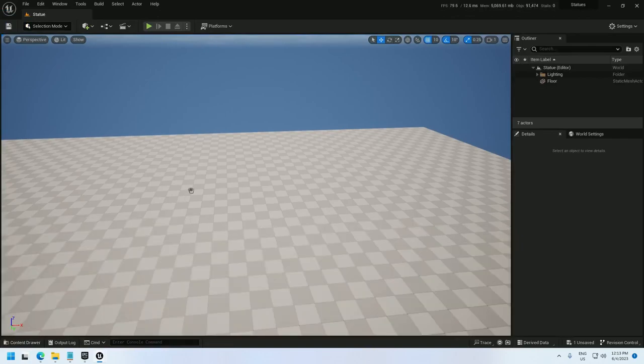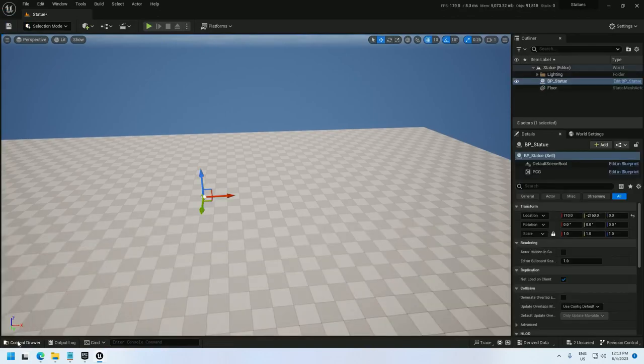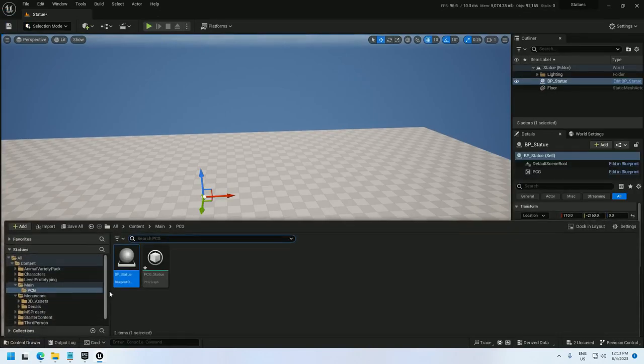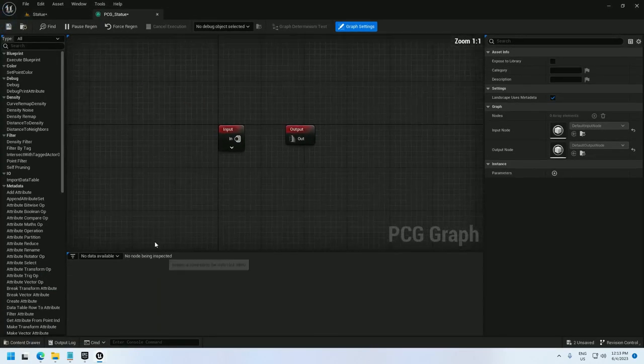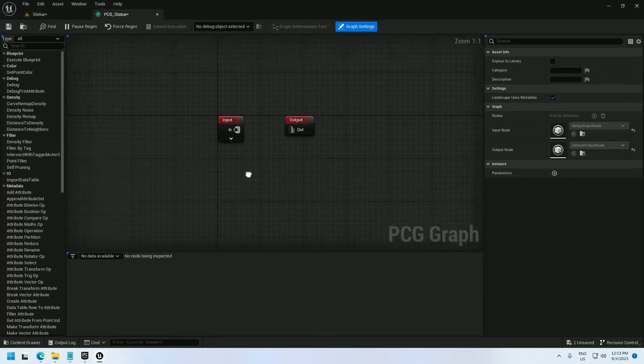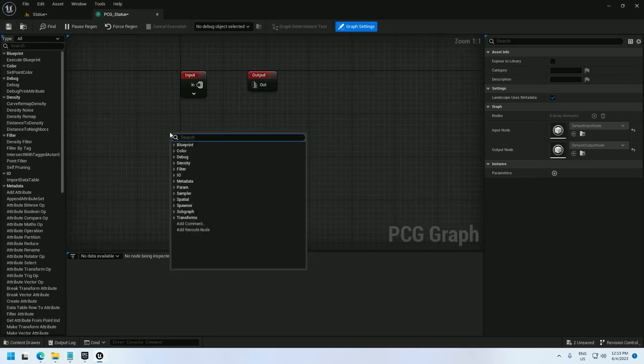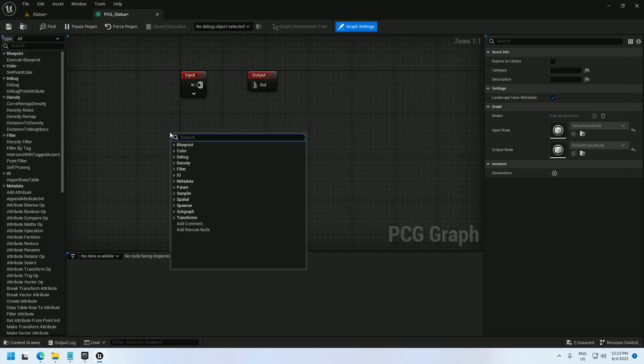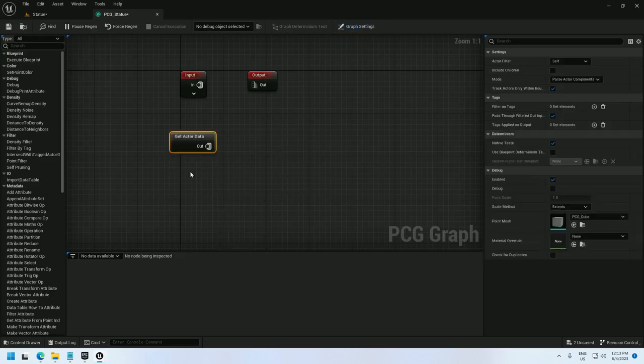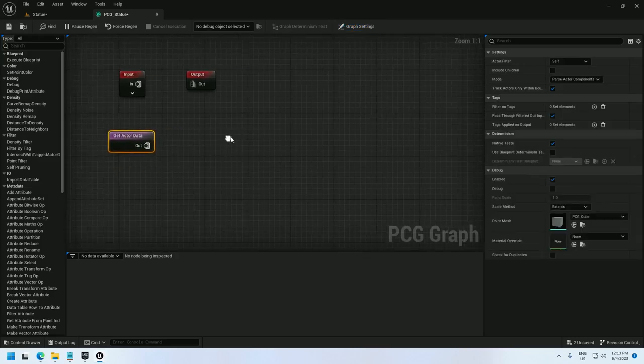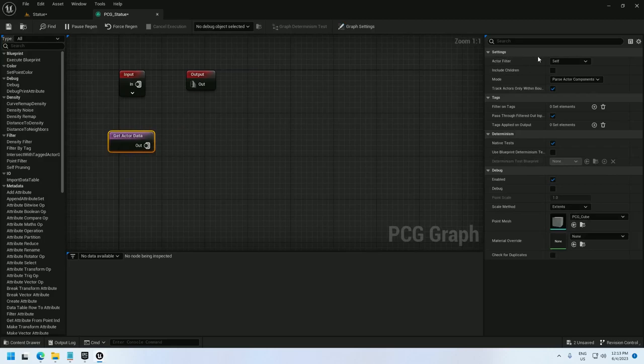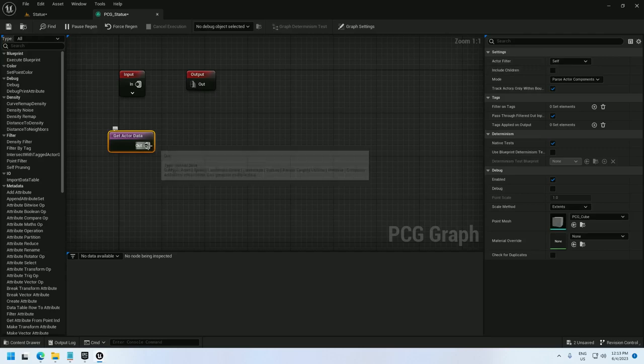I can drag it into the level and open up the PCG graph. I'm not going to use the input node. I'm going to use a get actor data node, and it's pointed at self because we're using a blueprint. It'll pull the data from the blueprint.